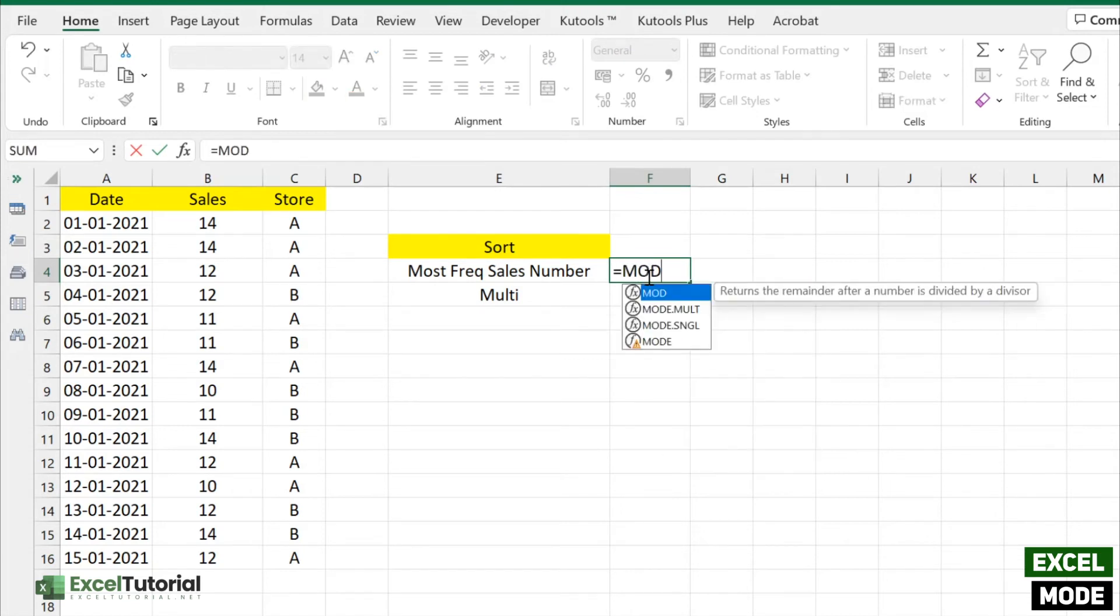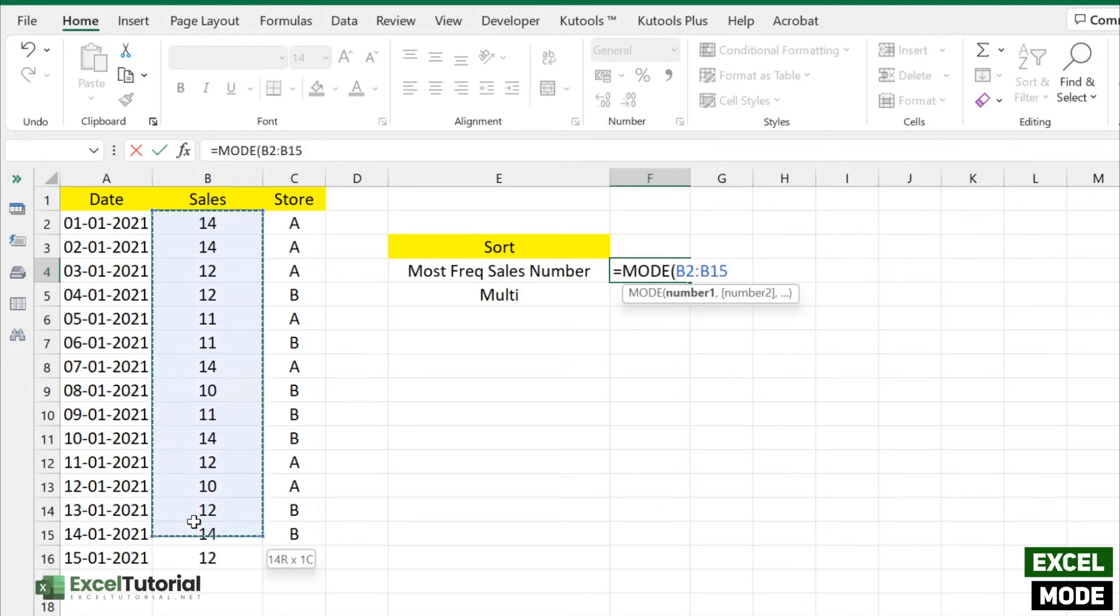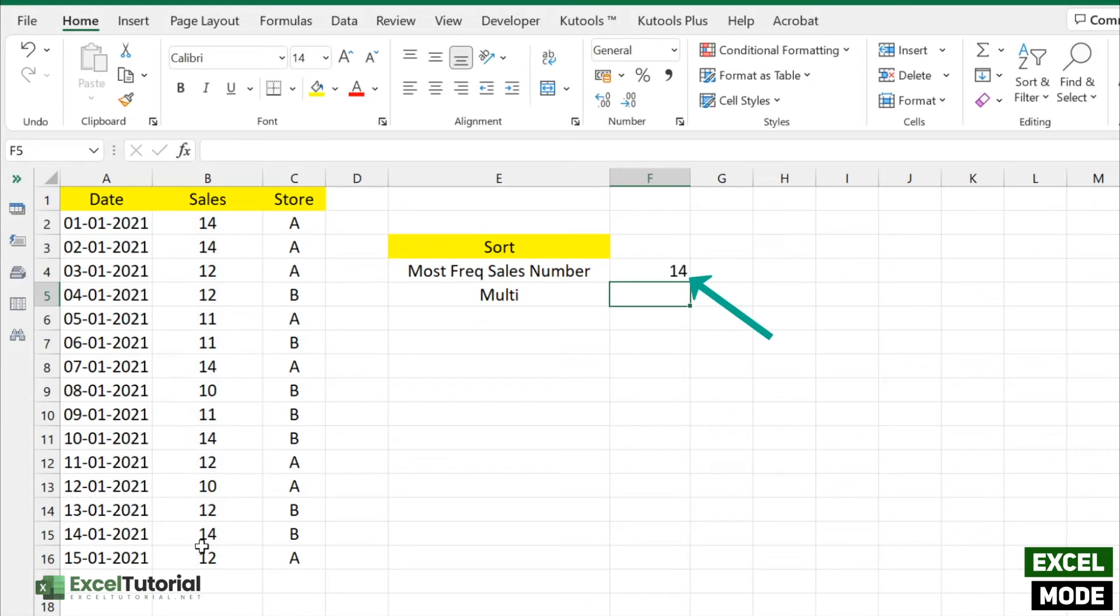We just need to enter our simple MODE function. First, here you get the simple arguments which is number one, number two. So we just need to select the range here and close the parentheses. There you go! 14 is the most occurring number in our range here. MODE and MODE.SNGL work exactly the same.